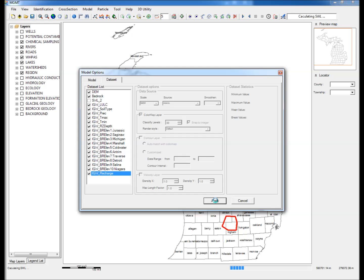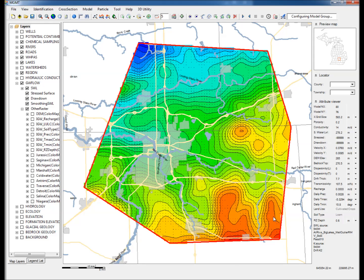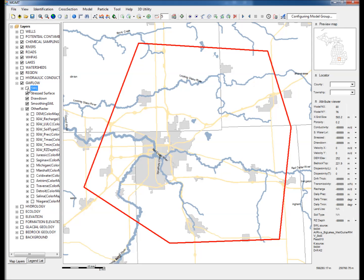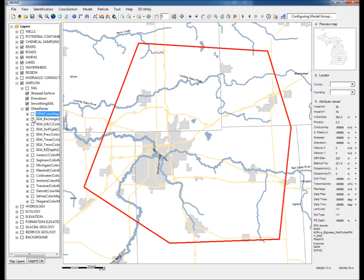All requested data is extracted and stored under the GWFlow group and the Other Raster subgroup. Step 4: By default, the flow field map is displayed, which can be turned off by unchecking the SWL layer under GWFlow. Step 5: One by one, check each layer that has been extracted and note the display.